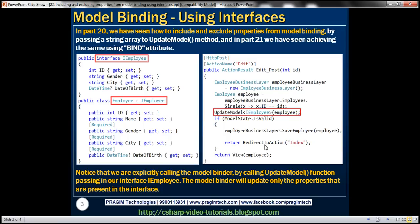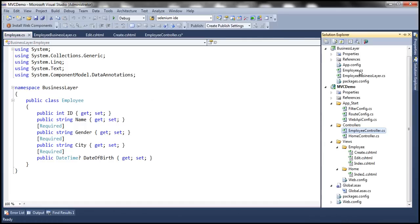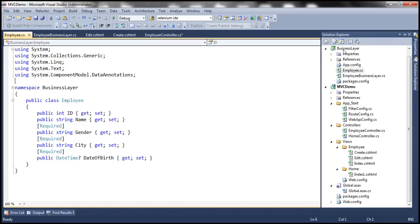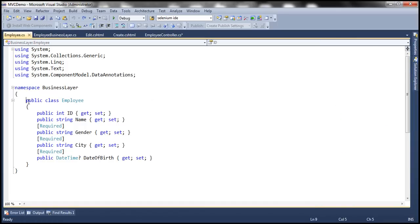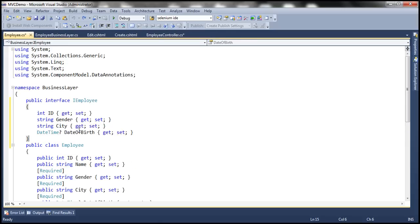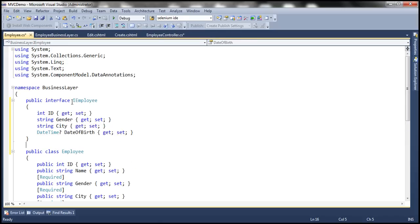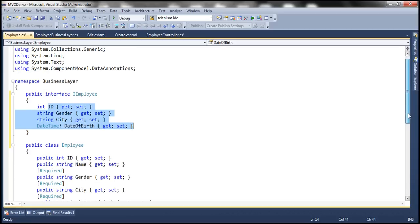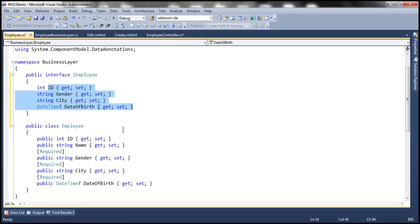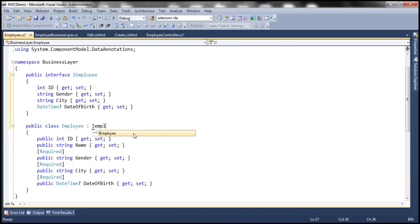Let's make these changes. Flipping to Visual Studio — our Employee class is present in the business layer project. The first step is to create the interface. Here we have the IEmployee interface, and notice the properties do not include the name property because we don't want to include it in model binding. The next step is to make the Employee class inherit from that interface, IEmployee.